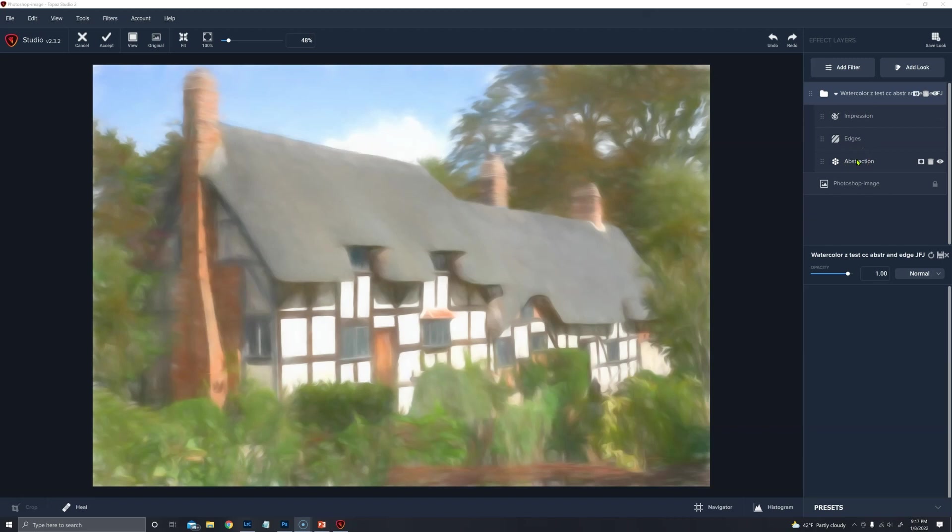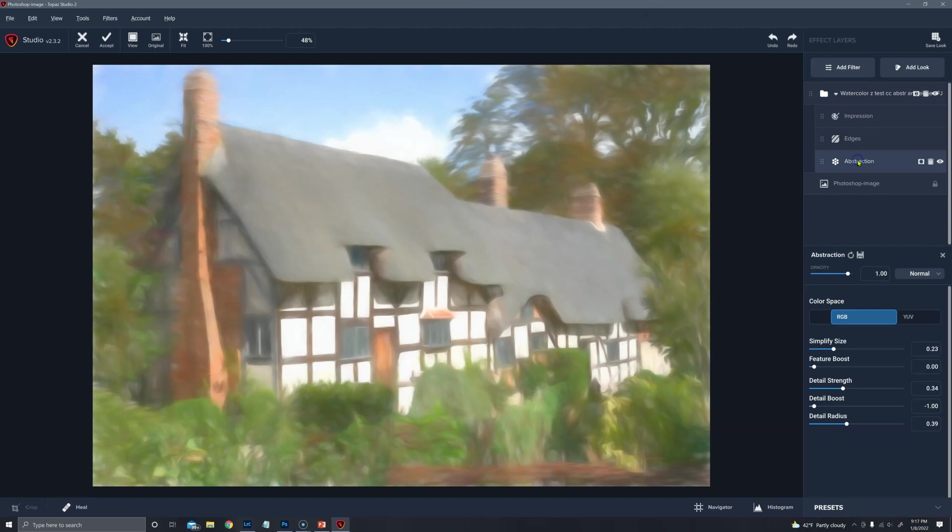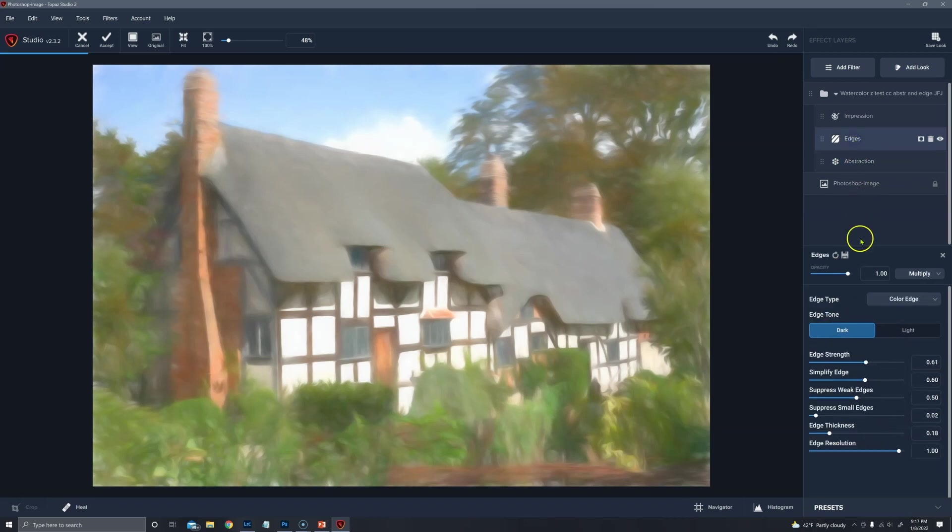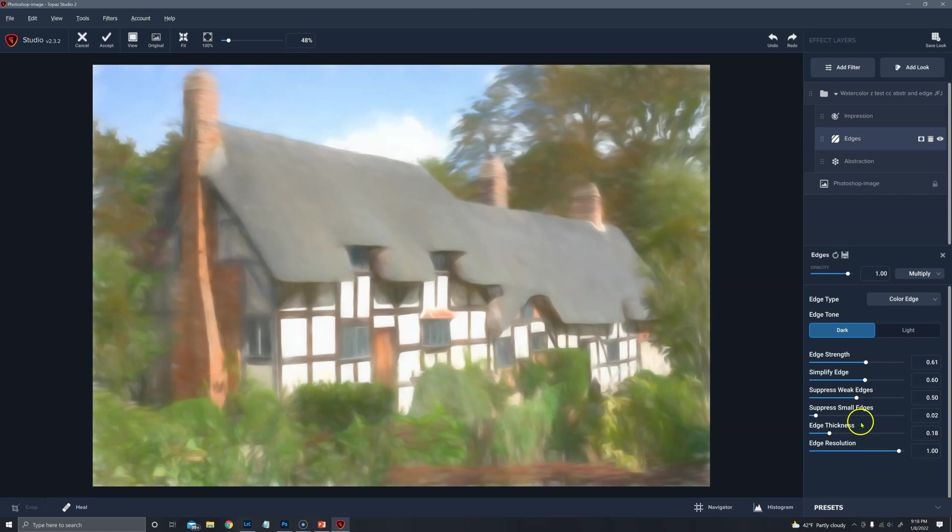And for all three images, the settings are the same. So if we want to look inside abstraction, it has some simplify, some detail strength, and detail radius. And edges, suppressing, simplifying and suppressing weak edges and small edges with high edge resolution.